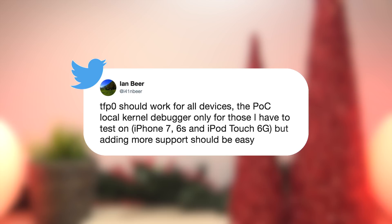Now in a second tweet that Ian Beer shared with his followers, he said TFPO should work for all devices, and as we learned from his write-up that's for 64-bit devices. The proof of concept local kernel debugger is only for those that he has tested on. In his write-up he explained that he only had an iPhone 7, 6s, and iPod Touch 6g laying around, but adding more support should be easy, most likely by just finding the offsets for other devices.